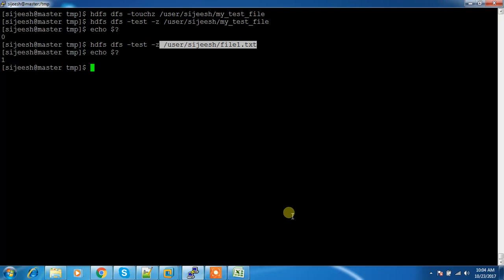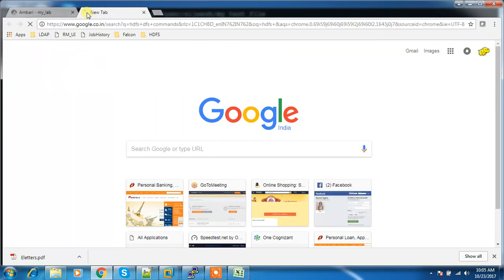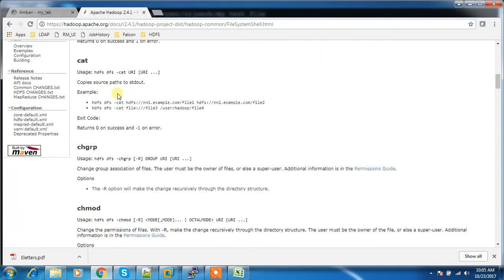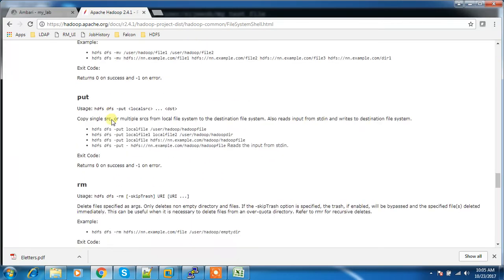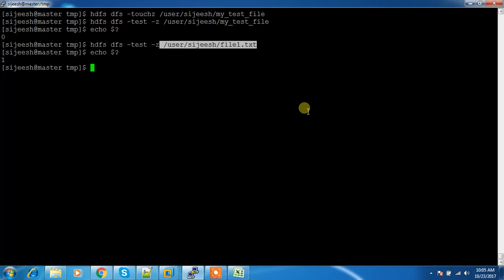These are some of the common HDFS commands used most commonly as part of day-to-day Hadoop administration or development activities. Please do some exercises using these commands. To know more details, go to Google and type 'hdfs dfs commands' — that will give you a link with proper explanations. I hope you are clear with these HDFS commands. Thanks for watching, and if you have any questions use the comment box. Please subscribe to my channel for more updates.